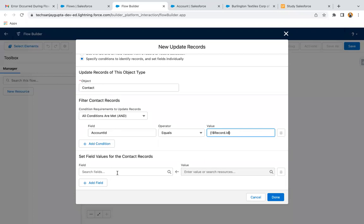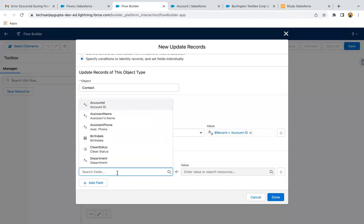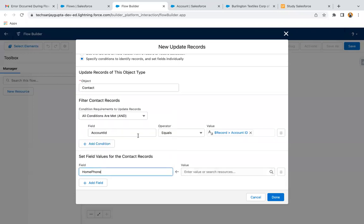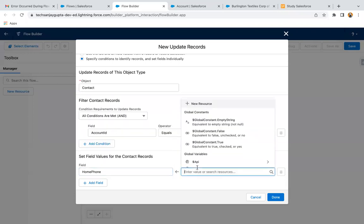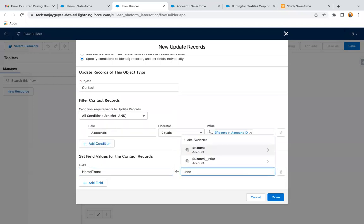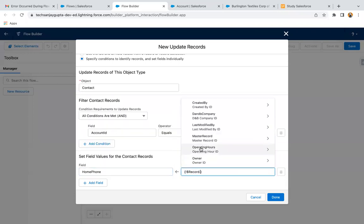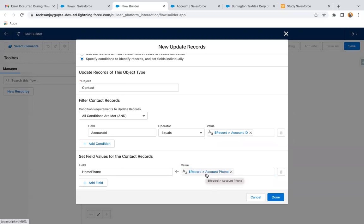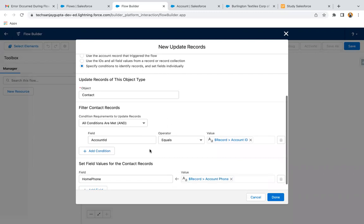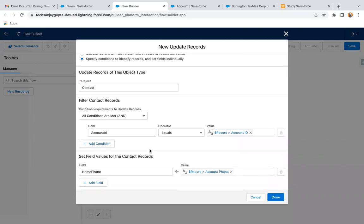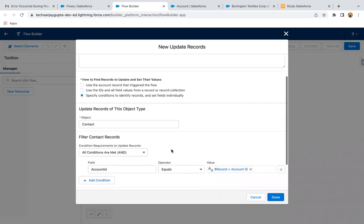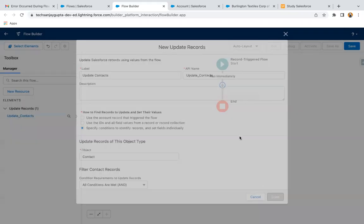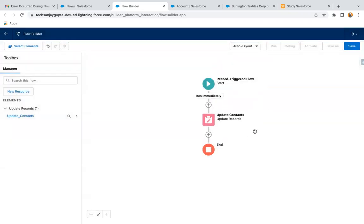So here we need to update the home phone. So here you can write record dot phone. So the account which you are going to update, that account's phone will be populated on the home field of the contact. And it will be done for all the contacts that are related to that account automatically. So now I'm clicking on done.